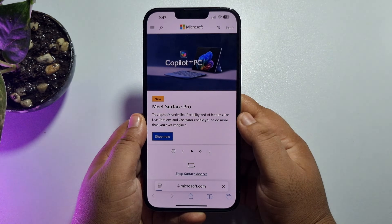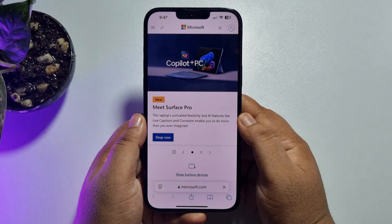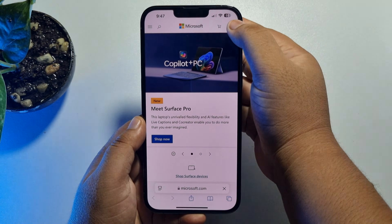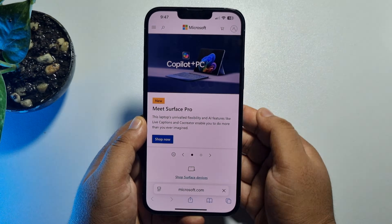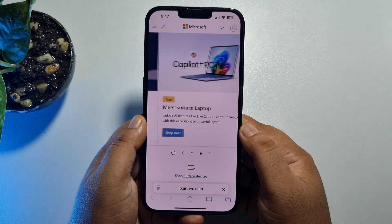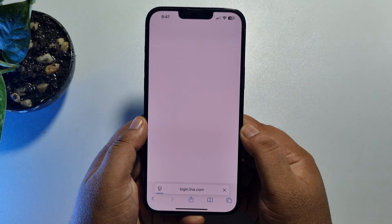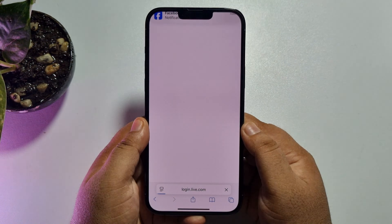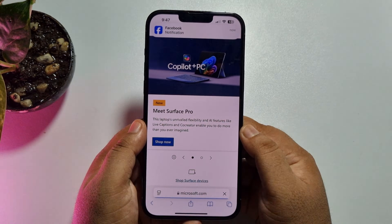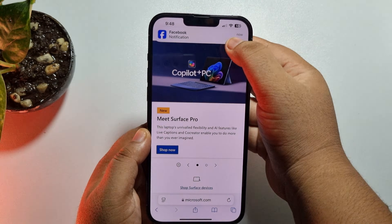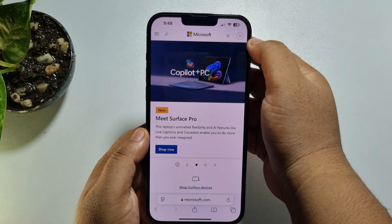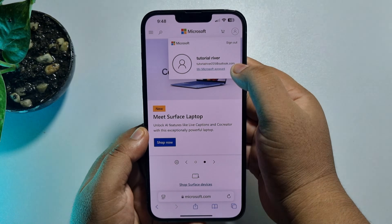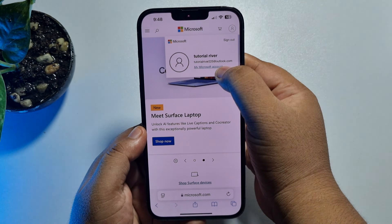Open Microsoft.com and tap on the profile icon at the top right corner. Here you have to sign into your Outlook account. Once you have successfully signed in, again tap on the profile icon and tap on 'My Microsoft Account'.